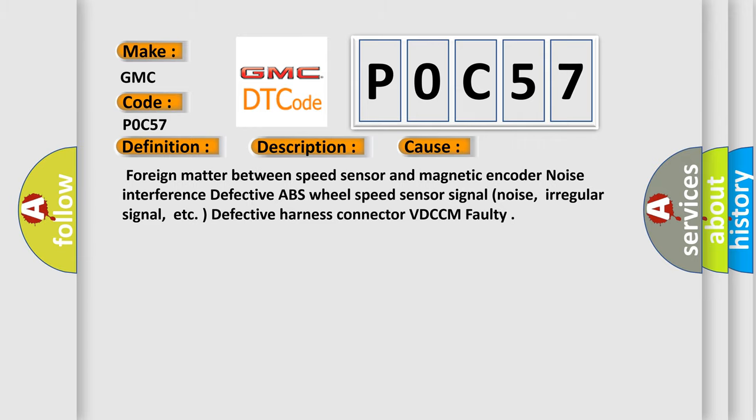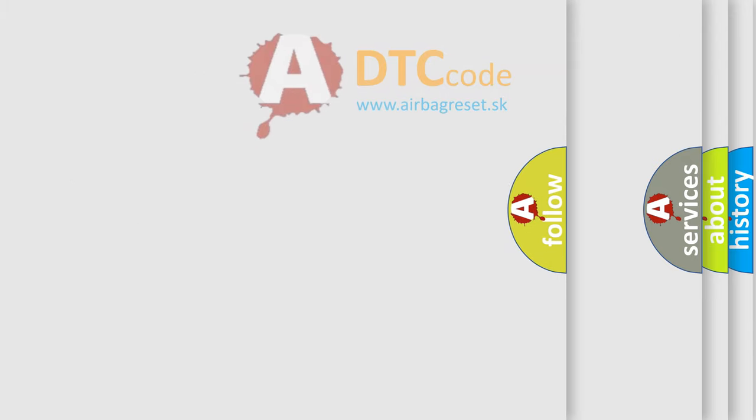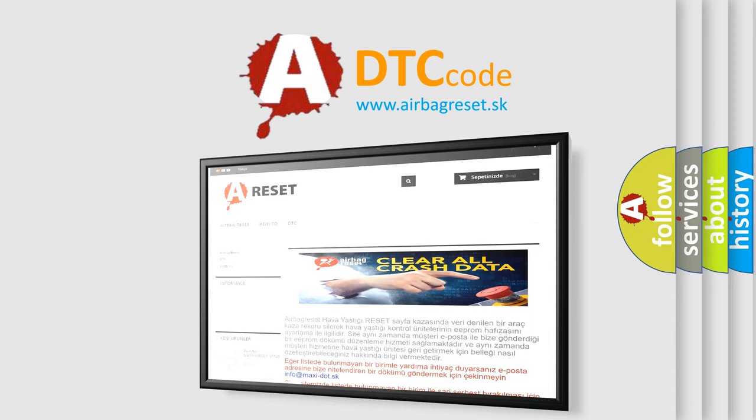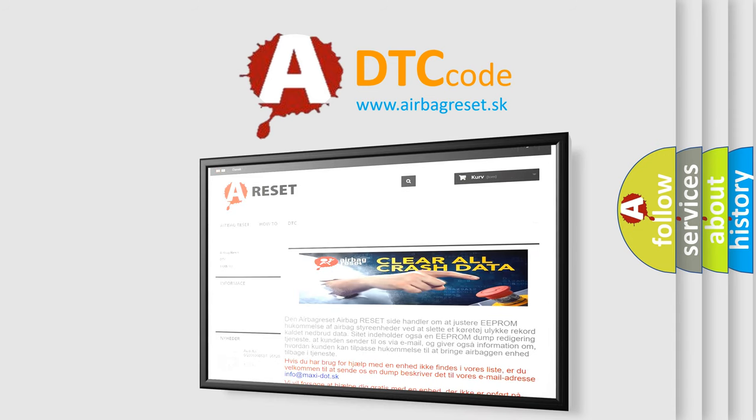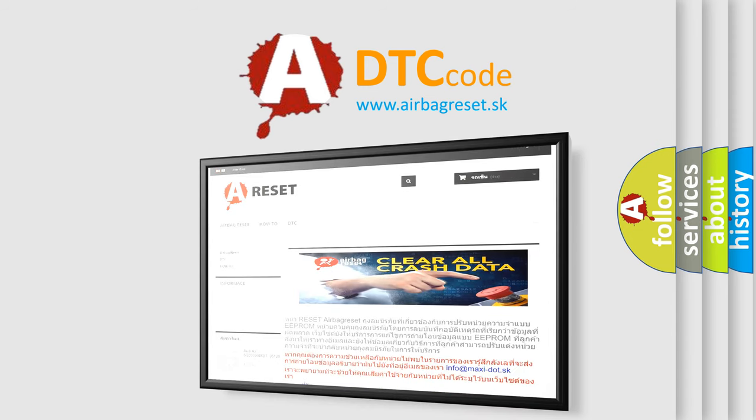The Airbag Reset website aims to provide information in 52 languages. Thank you for your attention and stay tuned for the next video.